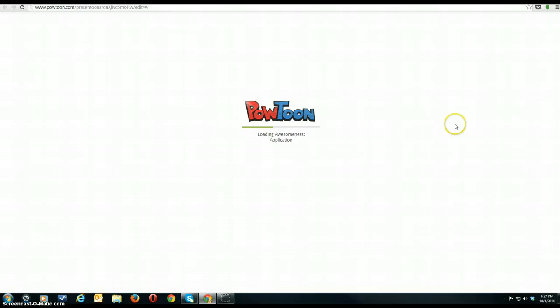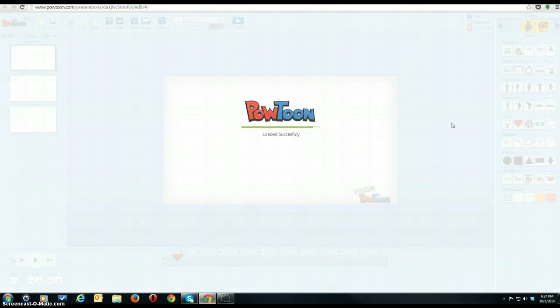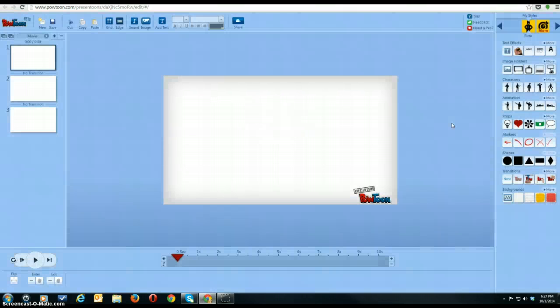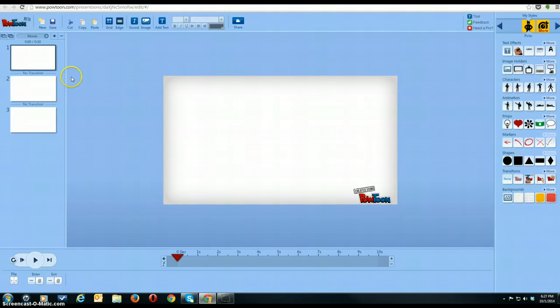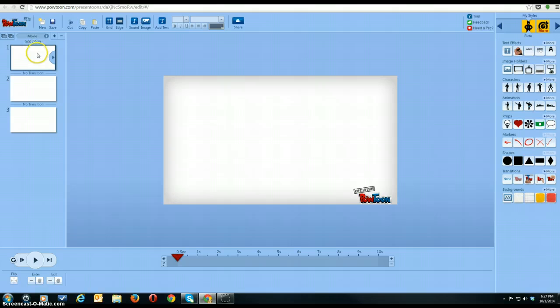It's loading. Great. Alright, so we can tell it's somewhat like PowerPoint because you have a bunch of slides.